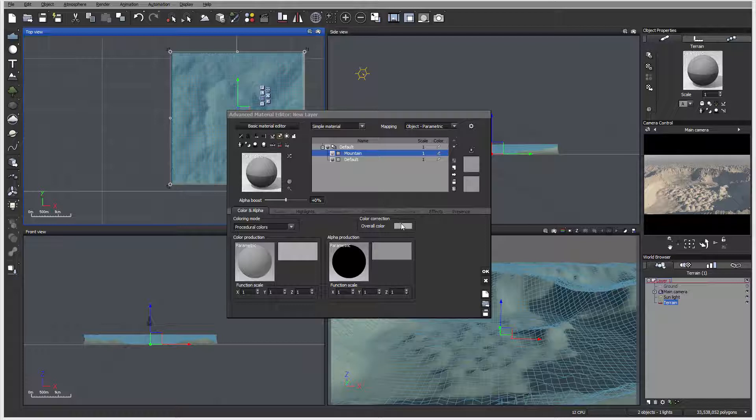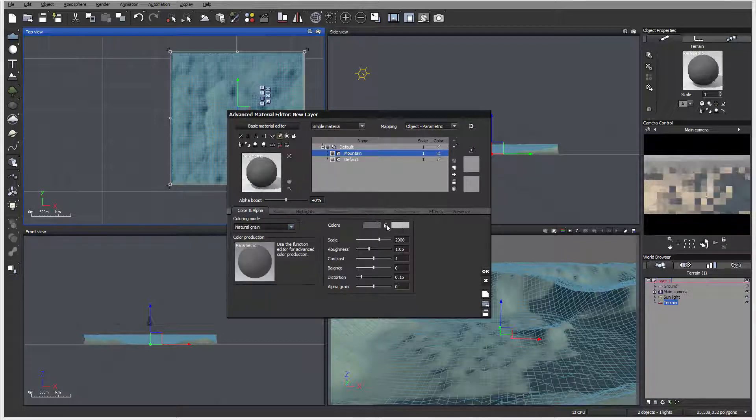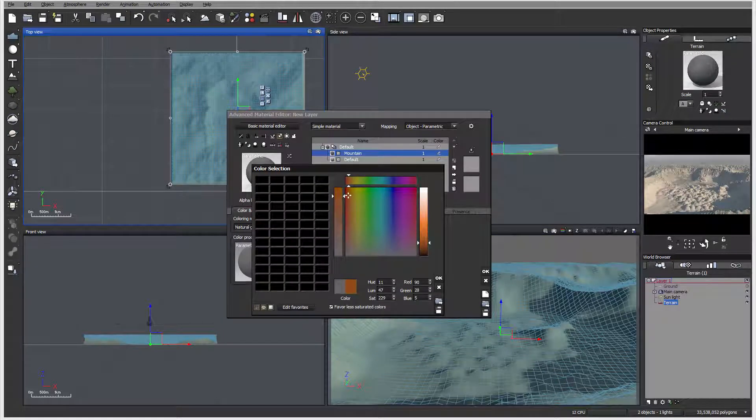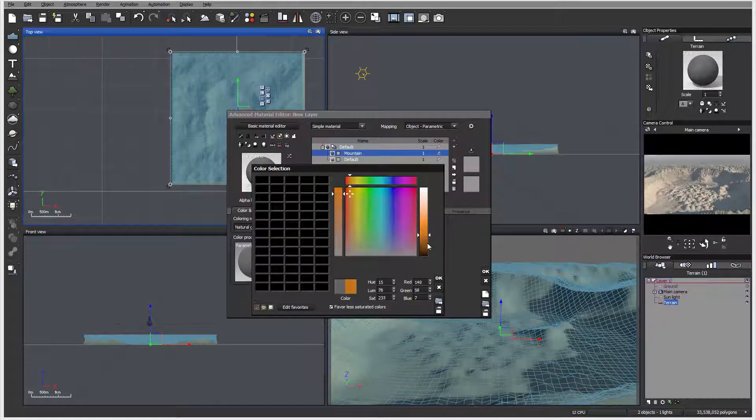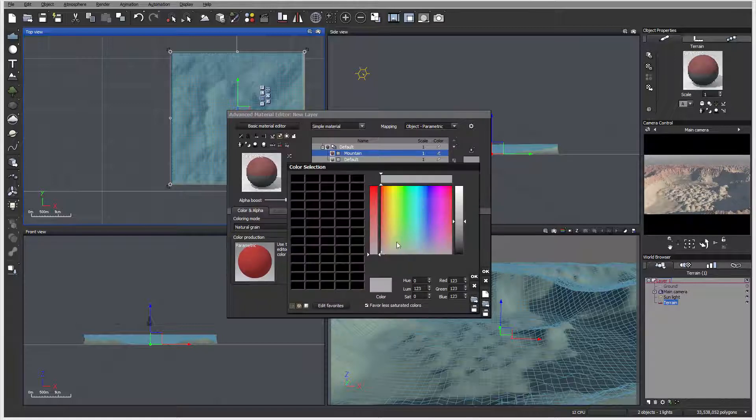Next, of course, I want to change this mountain to the color. At this point, I'm going to go to natural grain, and just to make it look a little bit more interesting, we'll go with an orange.